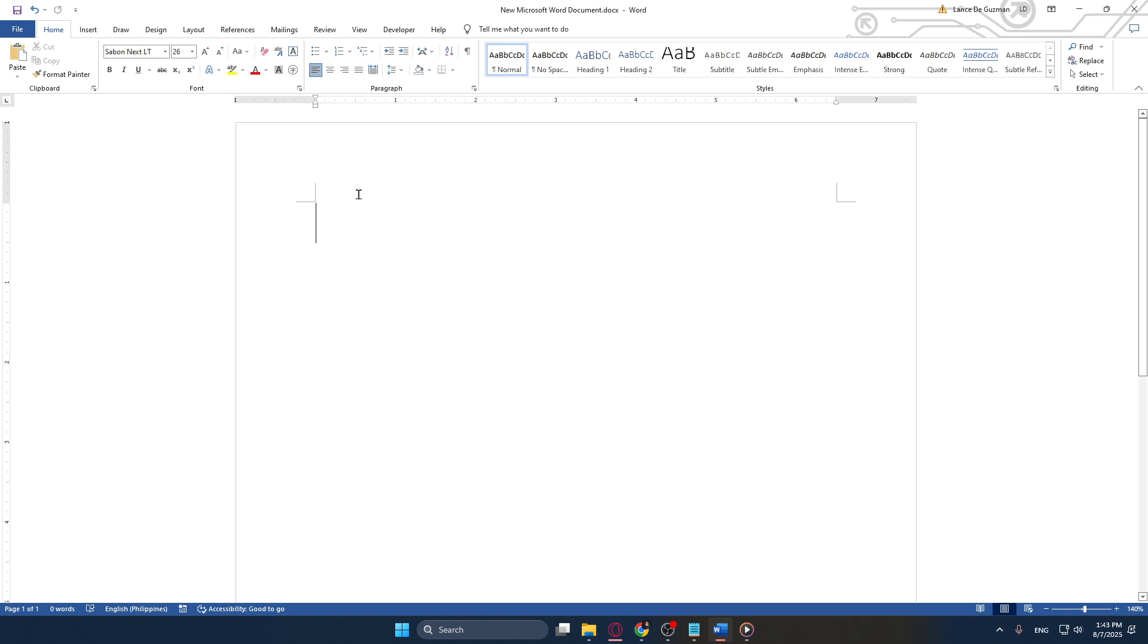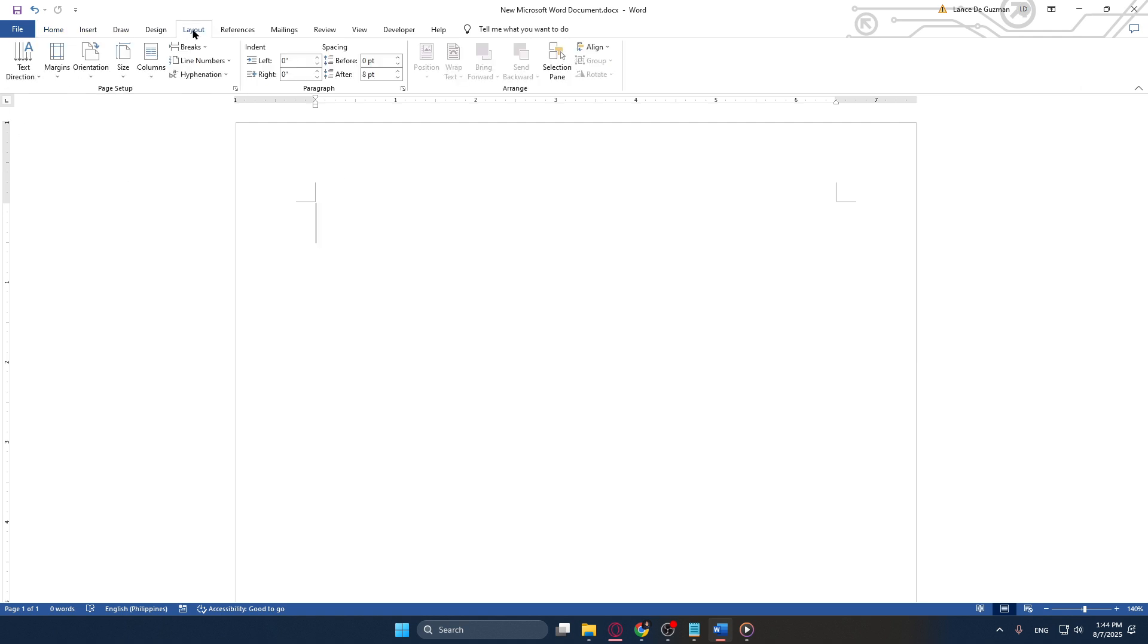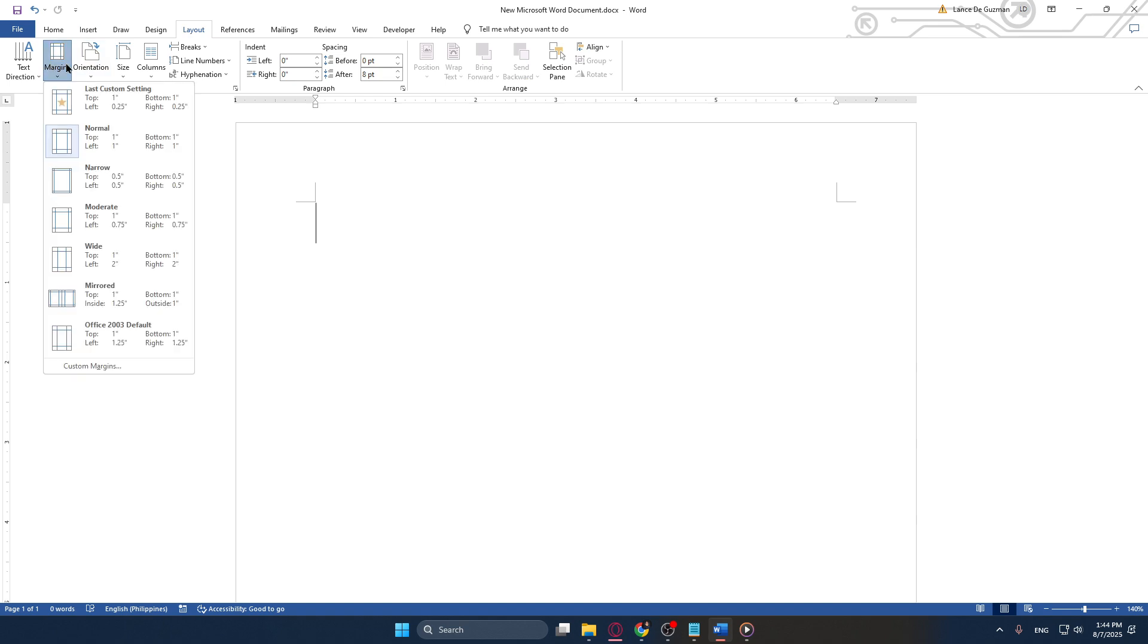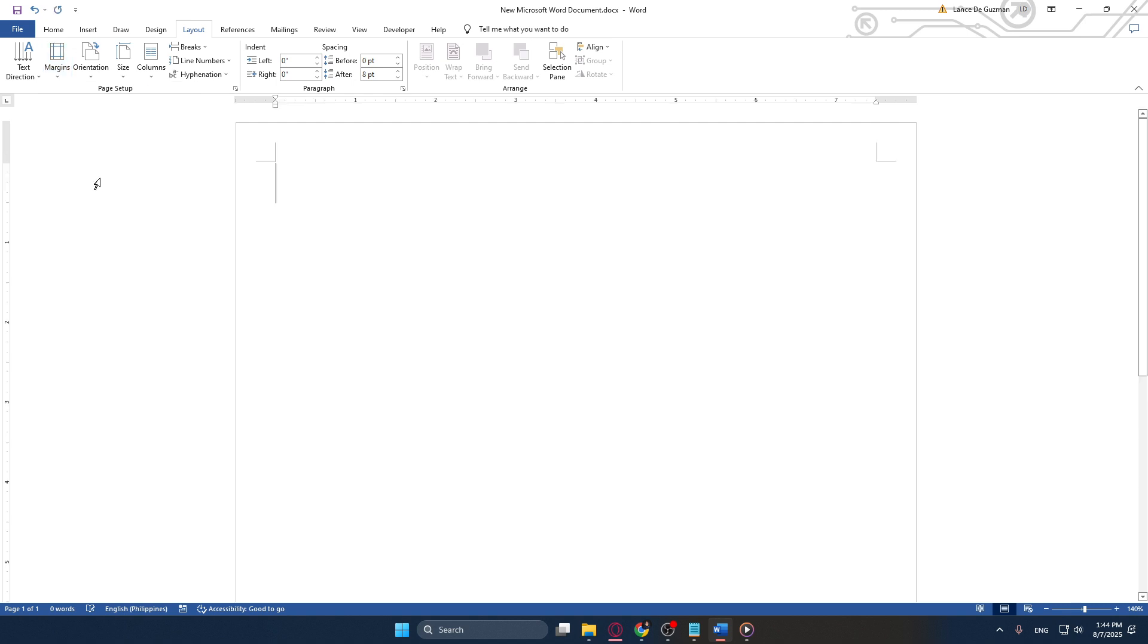Once you have your document open, the first thing you'll want to do is head over to the Layout tab. Here you'll find the option labeled Margins. By clicking on Margins you will see a variety of preset options. For our project you'll want to set the margins to Narrow. By doing this you maximize the printable area on each page, effectively giving you smaller borders which is crucial for making the most out of your poster's visibility.